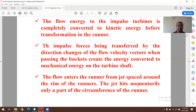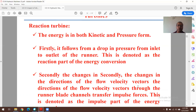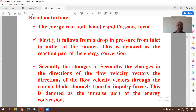In a reaction turbine, both kinetic energy and pressure energy (total energy) are responsible for power conversion. Firstly, it follows from a drop in pressure from inlet to outlet of the runner — this is the reaction part of the energy conversion. Secondly, changes in the direction of flow velocity vectors through the runner blade channel transfer impulse forces — this is the impulse part of the energy conversion.